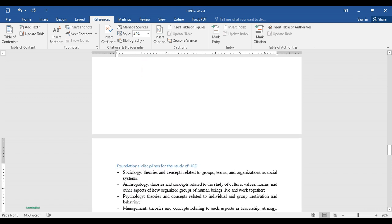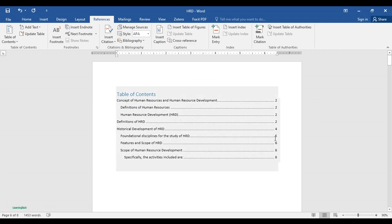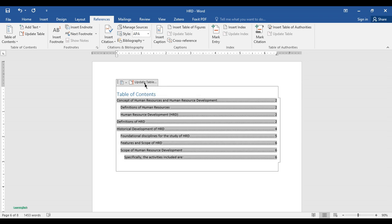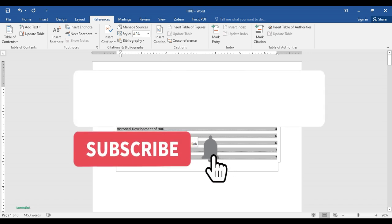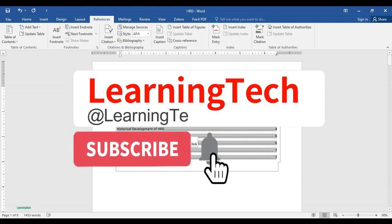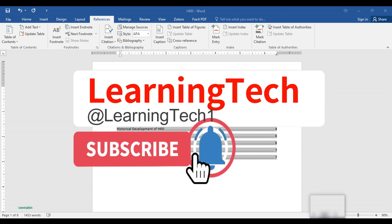I'll add text under 'Foundational Disciplines for the Study of HRD.' Right now it's on page five. Now let me click Update Table, then select Entire Table. You can see 'Foundational Disciplines for the Study of HRD' has now changed to page number six. If the video was helpful, please like, share, and subscribe to my channel for more videos like this. Till then, take care — thank you!